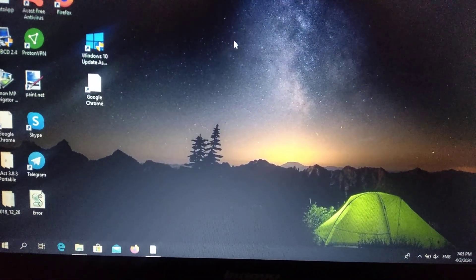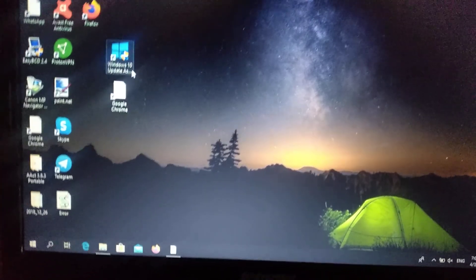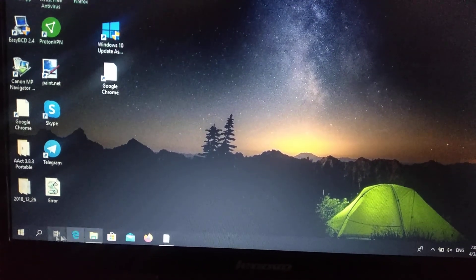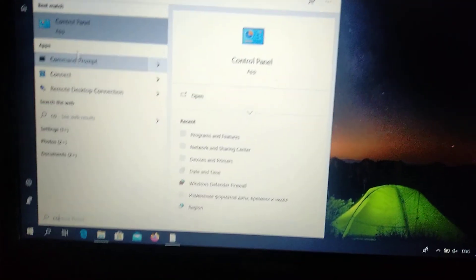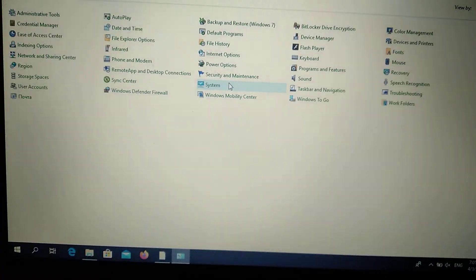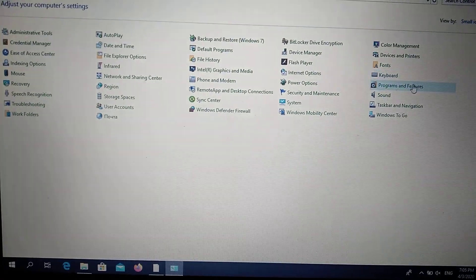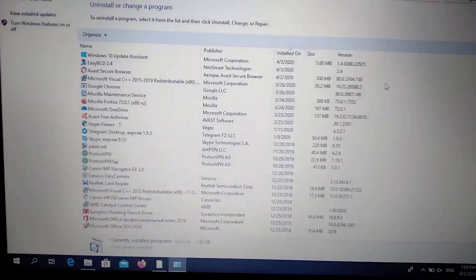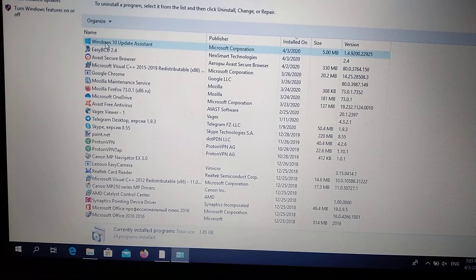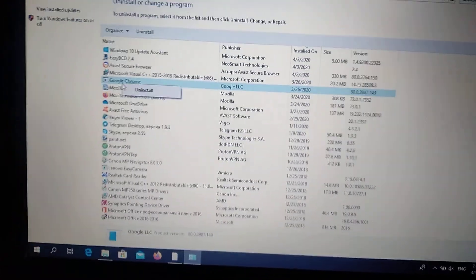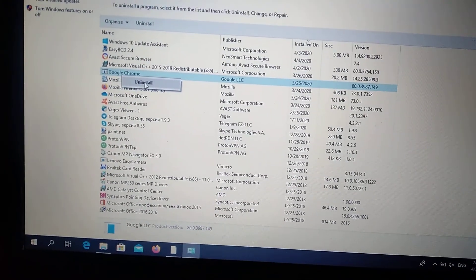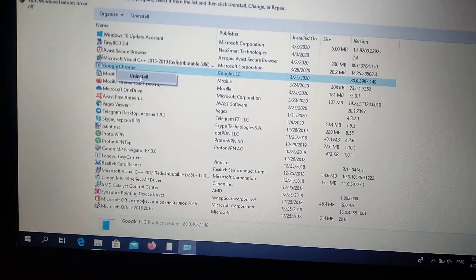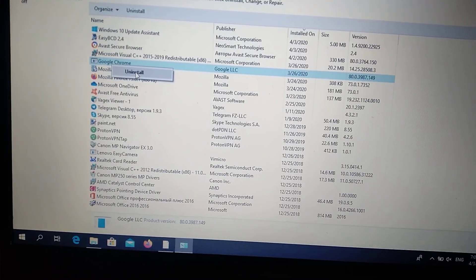First, you need to go to the search tab and type Control Panel. You open Control Panel and choose Programs and Features. You just find Google Chrome here, just right-click on it, or if it's not Google Chrome, if it's another app you have this message with, you choose that app.